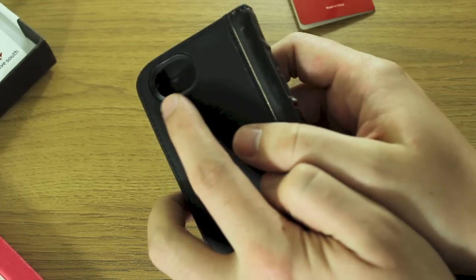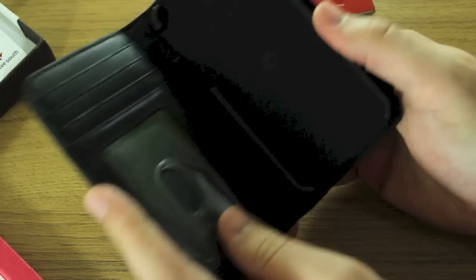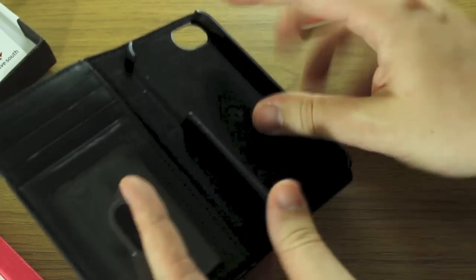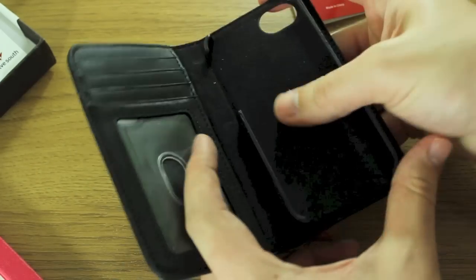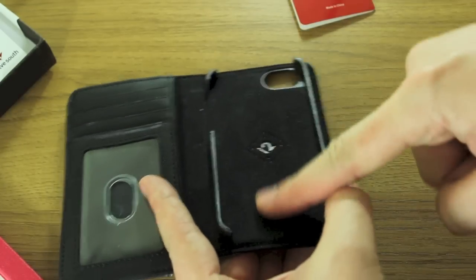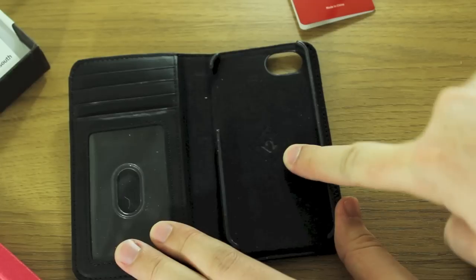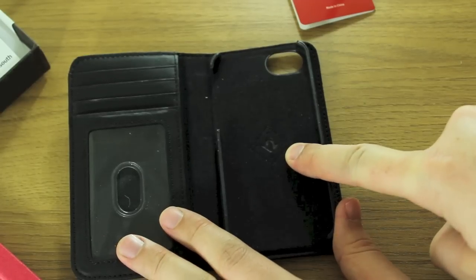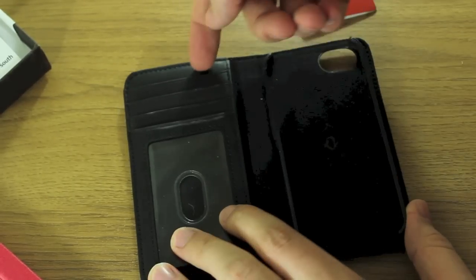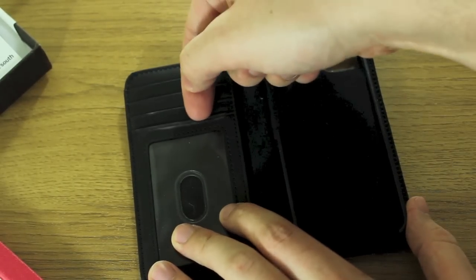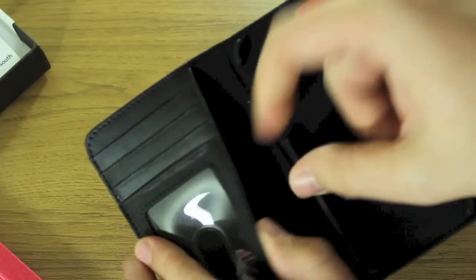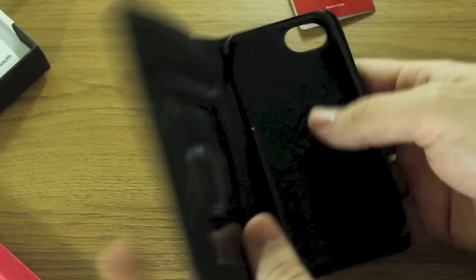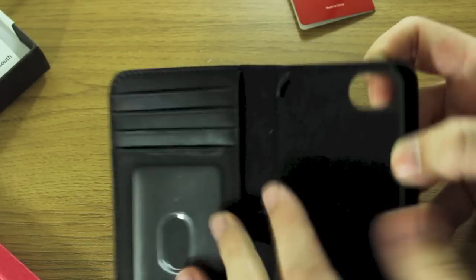And on the back you've got a cutout for your camera. On the inside there's a plastic holder that you slip your iPhone into. It's got this suede lining on it with the Twelve South logo embossed on there, and then you have one, two, three, four slots for cards and obviously the wallet for cash that I've already showed you.